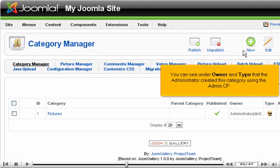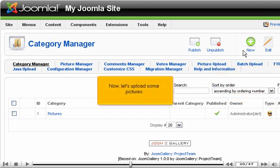You can see under Owner and Type that the administrator created this category using the Admin CP. Now let's upload some pictures.